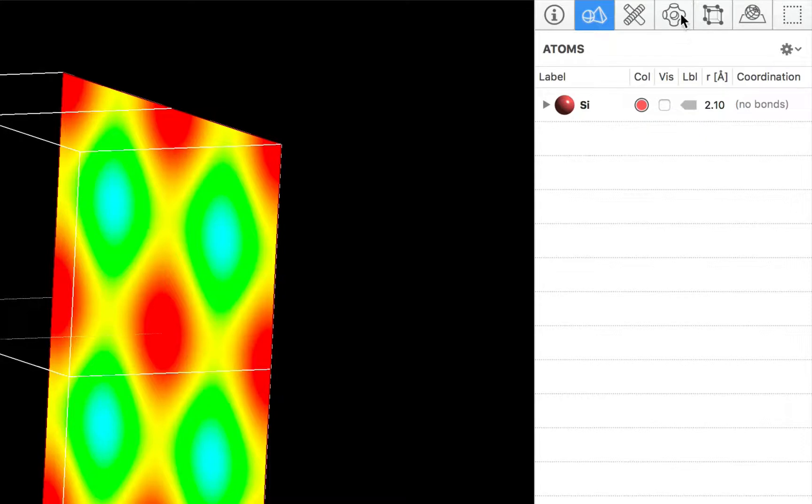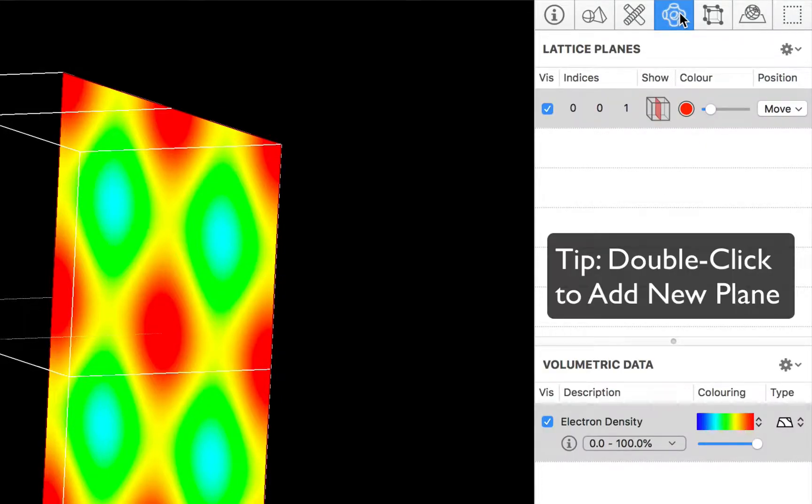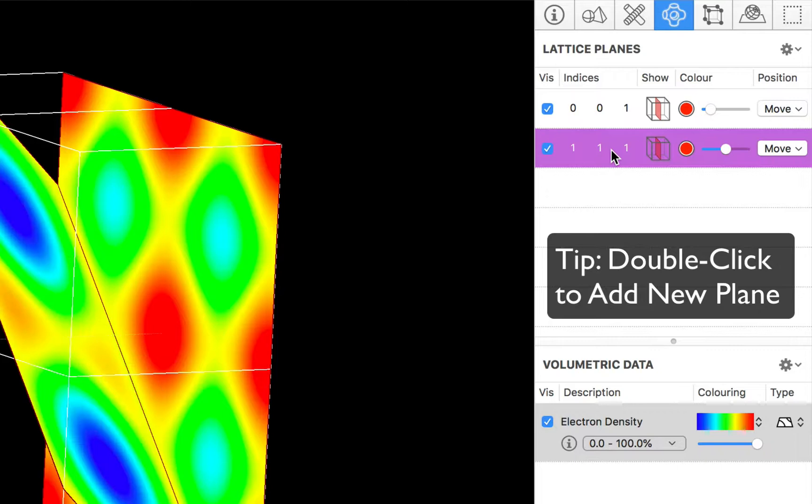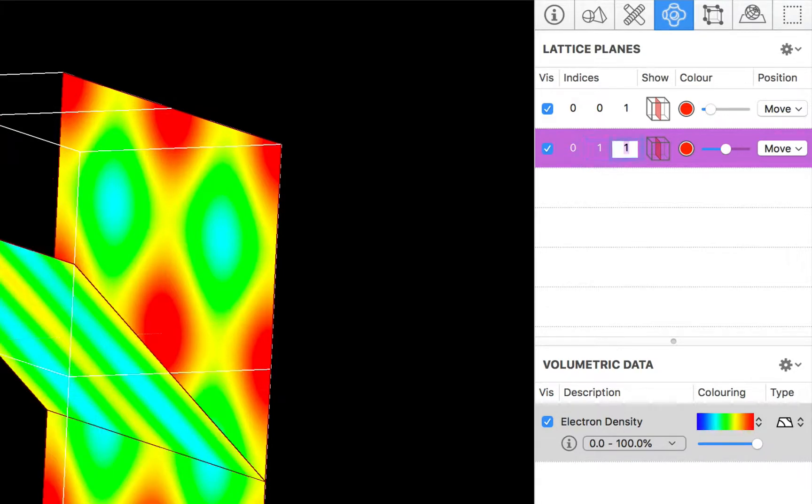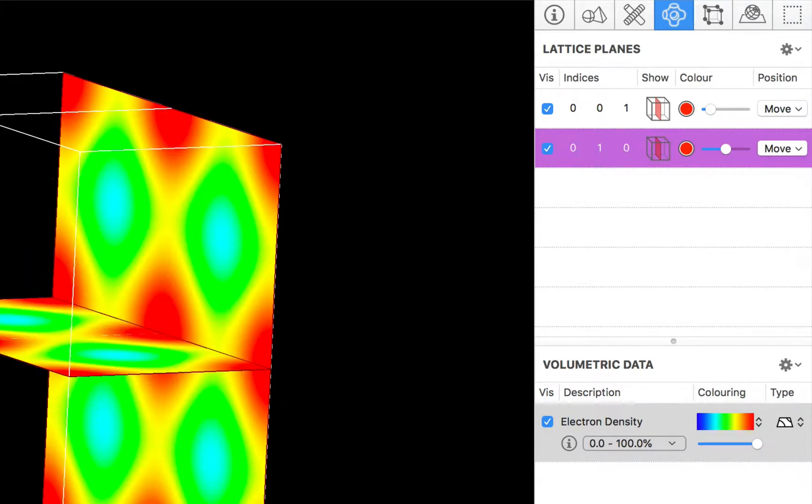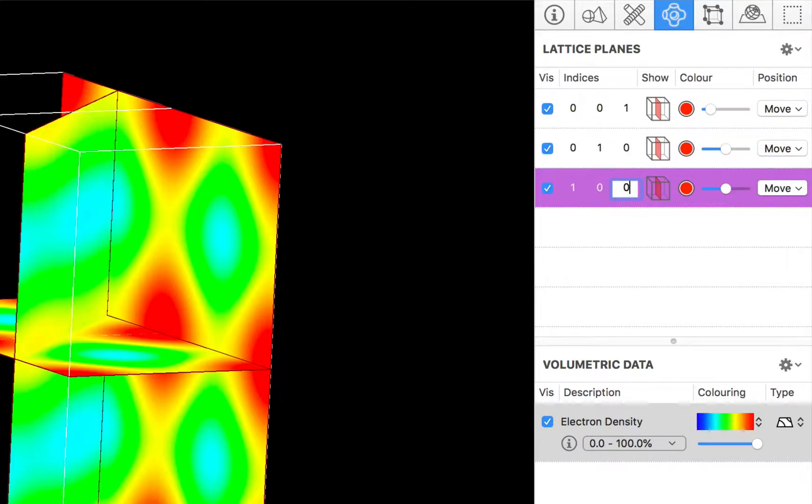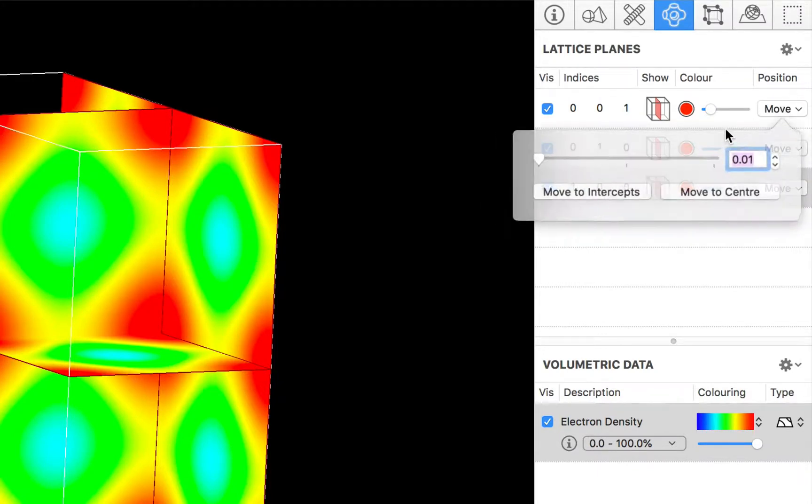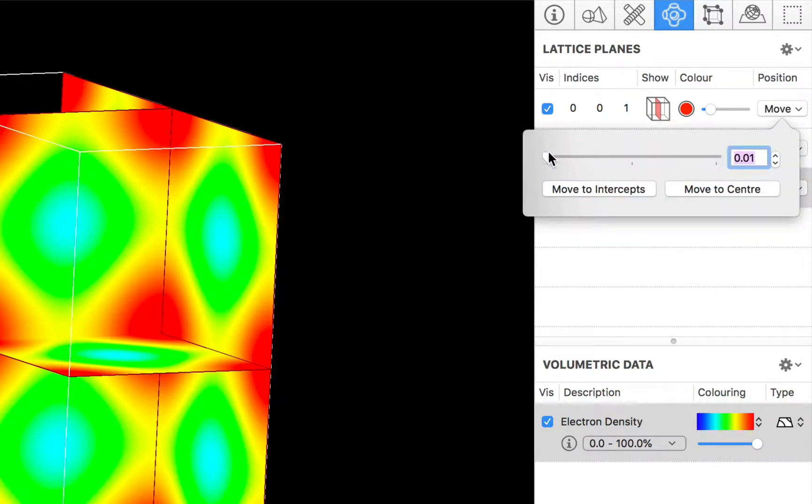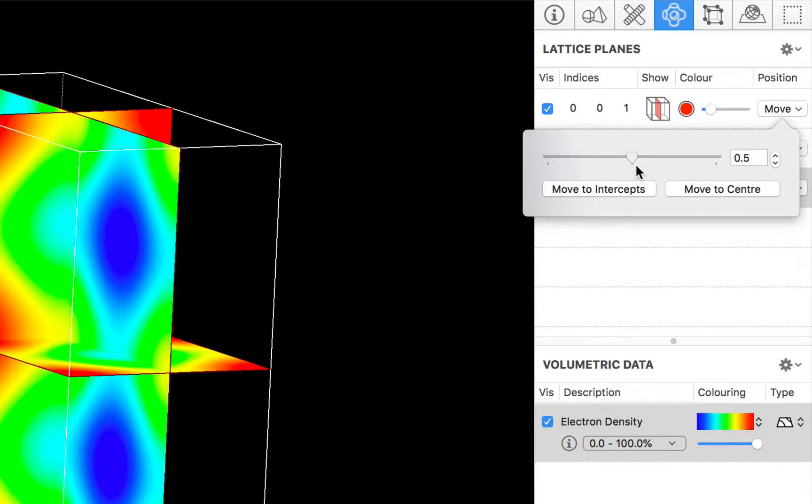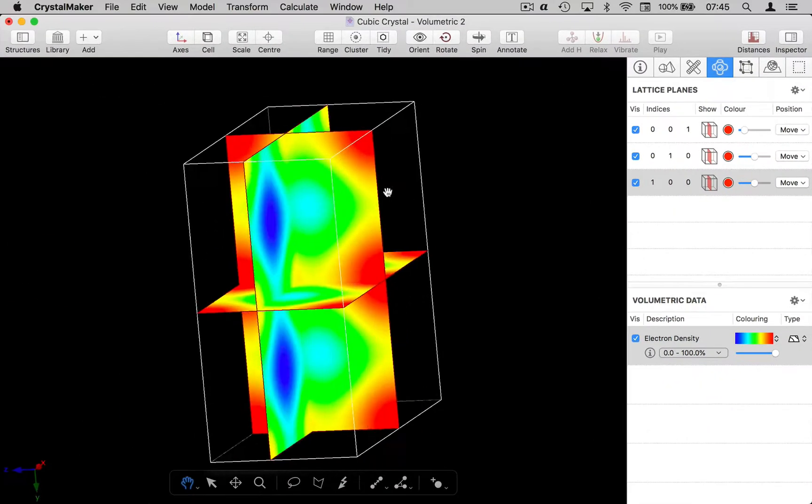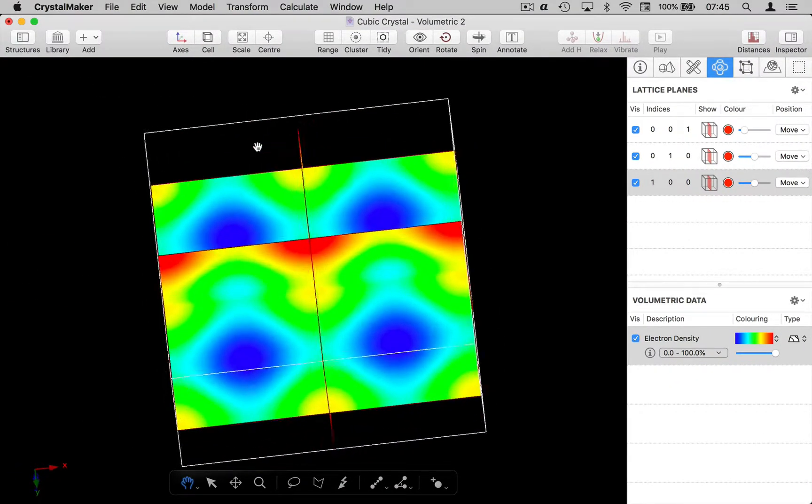Let's go back to the volume inspector and let's add a few more lattice planes. So I'm going to add an 010 plane and we'll have a 100 plane. Let's move the 001 plane back into the center of our plot and as we rotate we get a nice display.